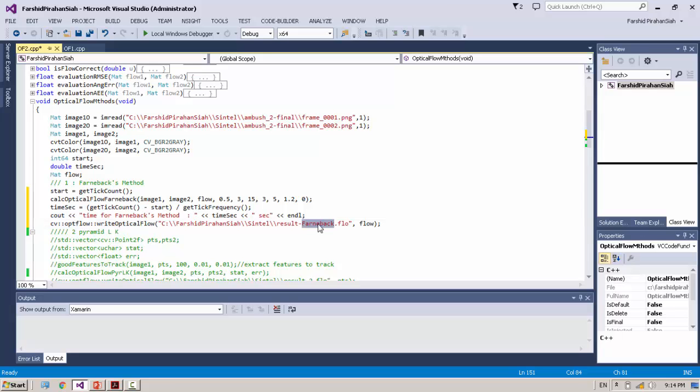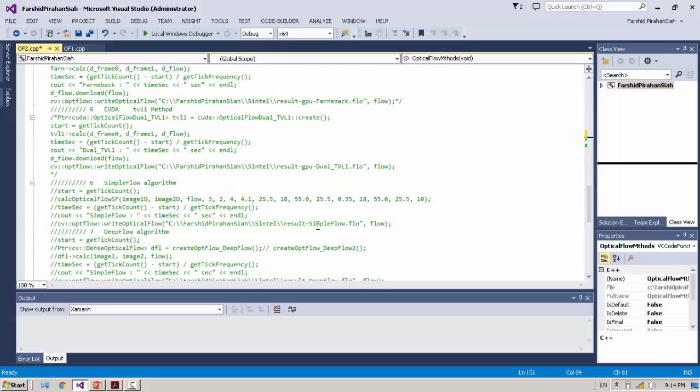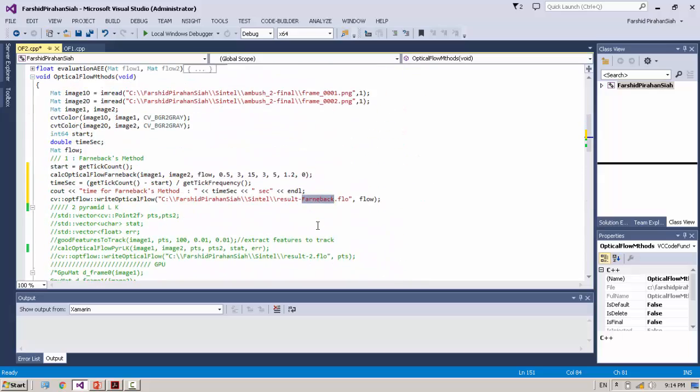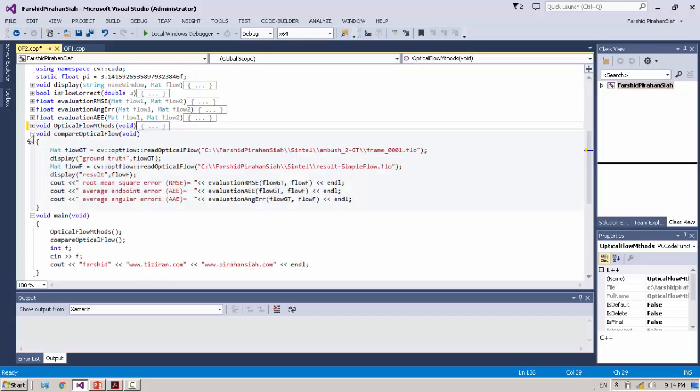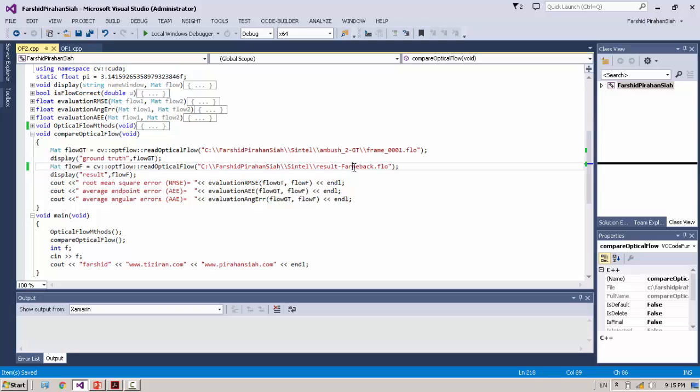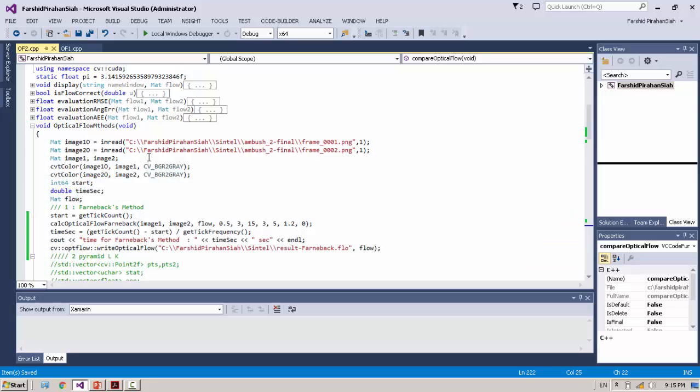And in order to compare, we have three different methods for comparison. We compare the ground truth which is inside the Sintel dataset and the result of our Optical Flow method. In this example we use Farneback and three different evaluation metrics: root mean square error, average endpoint error, and average angular error. We run this example.